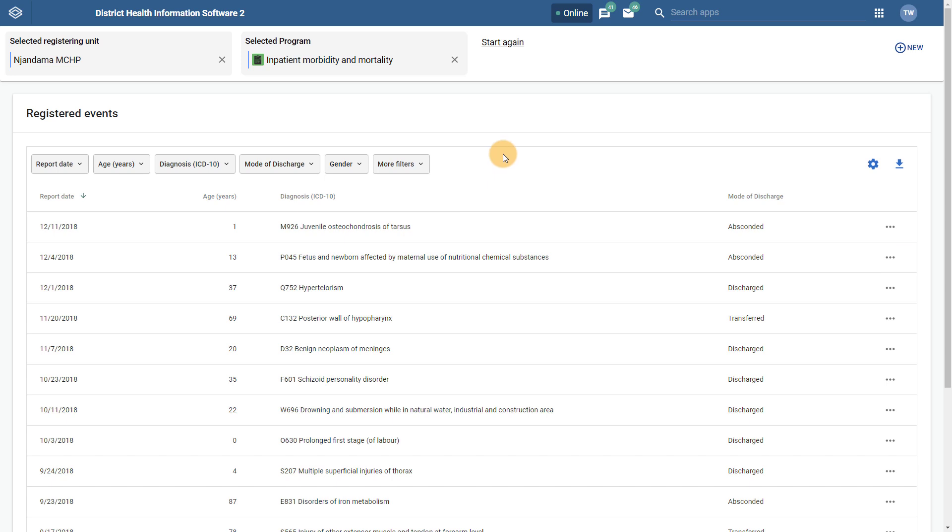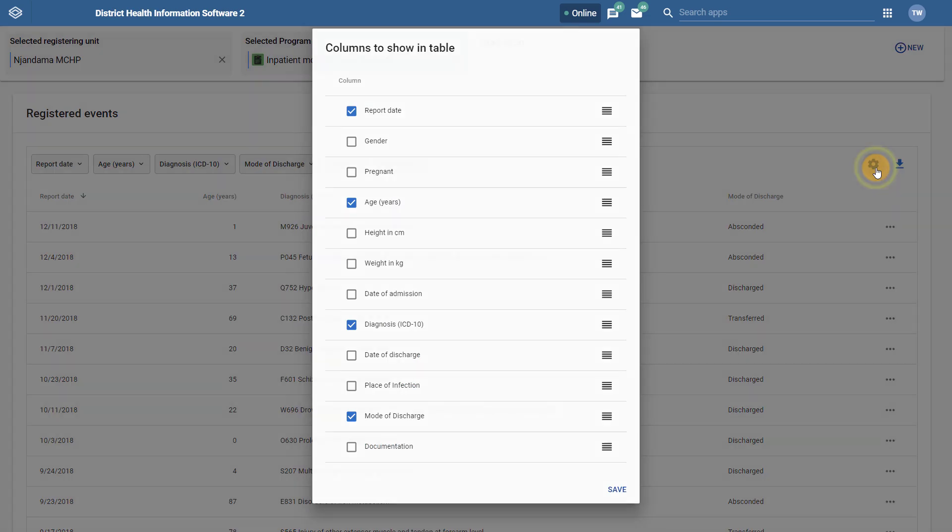We can also add in more columns to the registered events list from the program, just like before. Now we can use the gear icon in order to add columns. From here we can decide which columns we want to add to the registered events list. Another added feature here is the ability to sort how the columns appear on the page by dragging and dropping them within this new interface, regardless of the order they appear within the program itself.